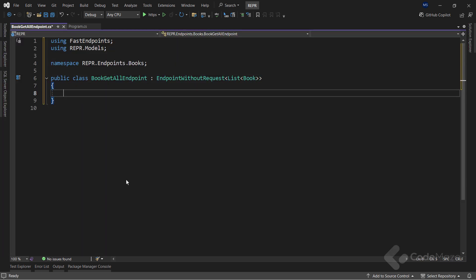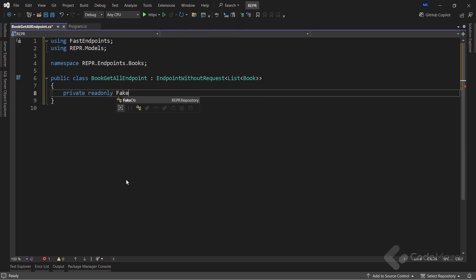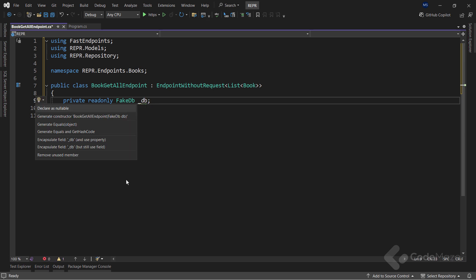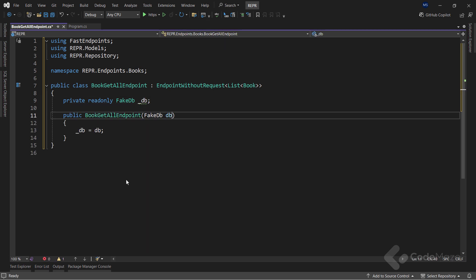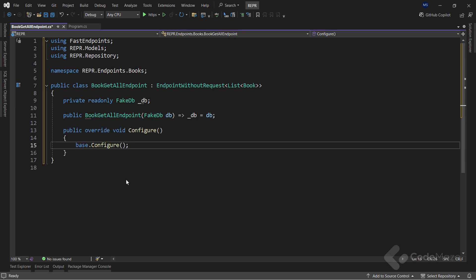Now, I want to access my fake database, so I need a private ReadOnly field named DB. And let's use a constructor injection here. I will make it a one-liner. Now, to add some configuration, I have to override the configure method.